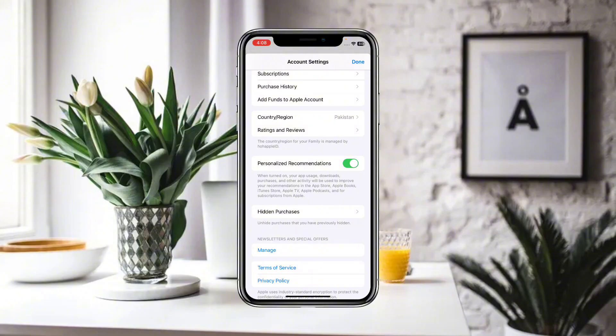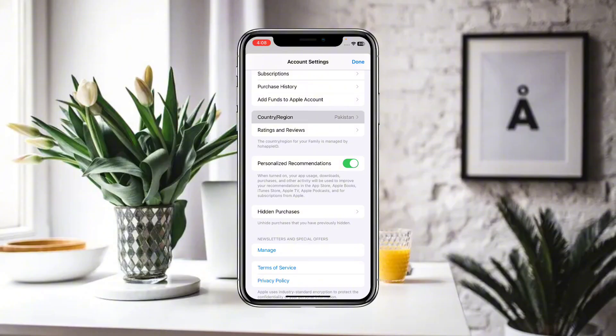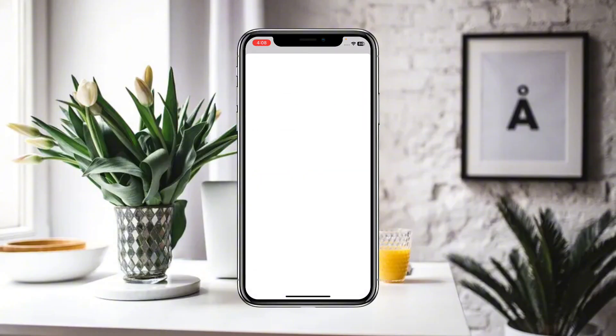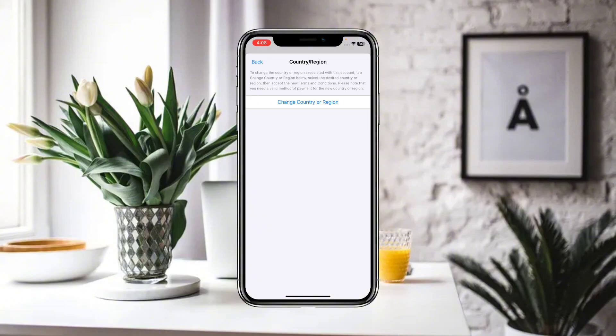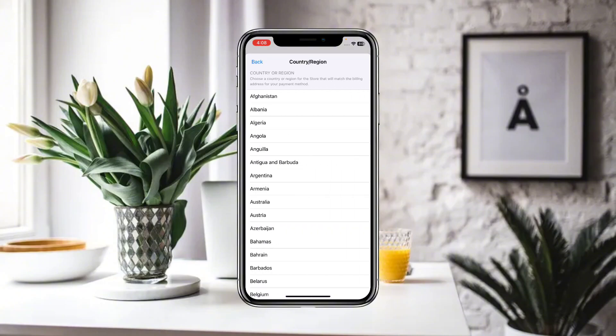Click on the Country or Region button. Wait for a moment for the new interface to load, then click on Change Country or Region.